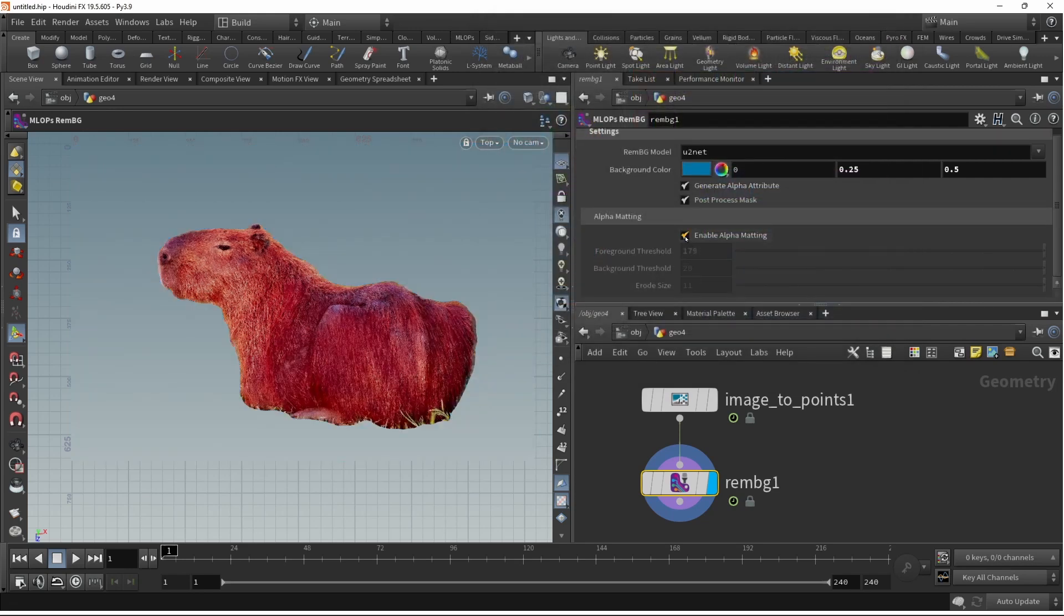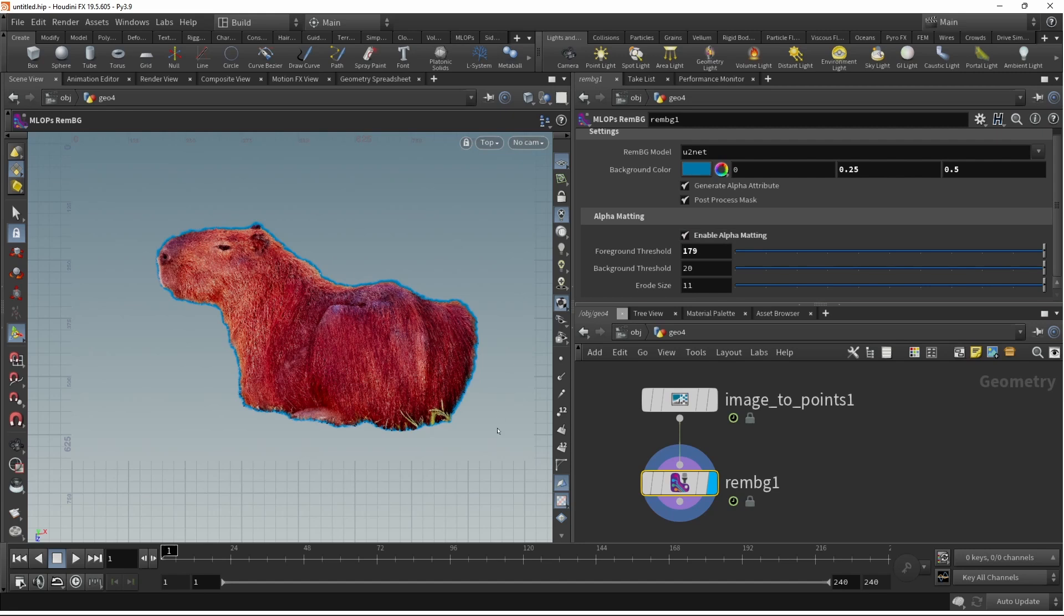And also I can enable alpha matting here, which gives you the usual threshold sliders to generate a matte and adjust it similarly to what a matte choker does in a more traditional post pipeline.